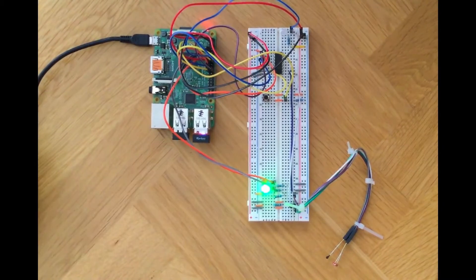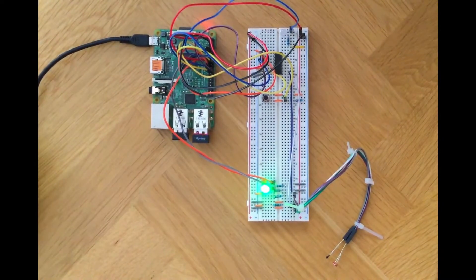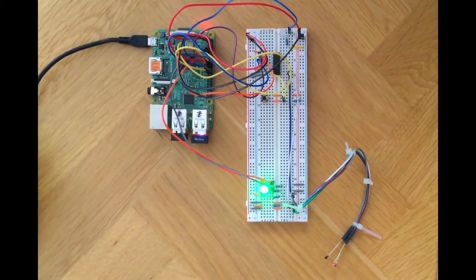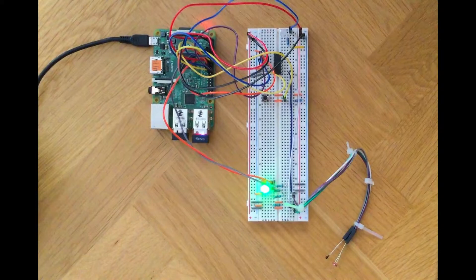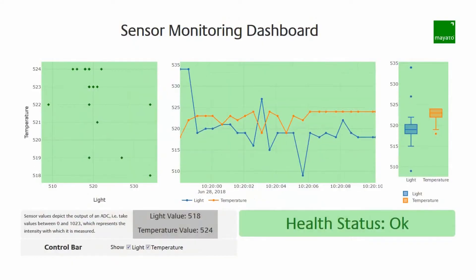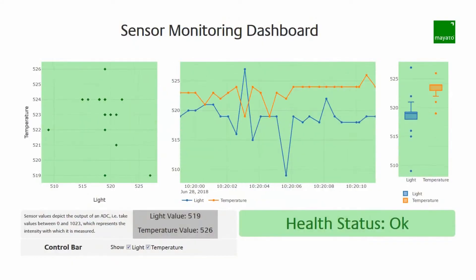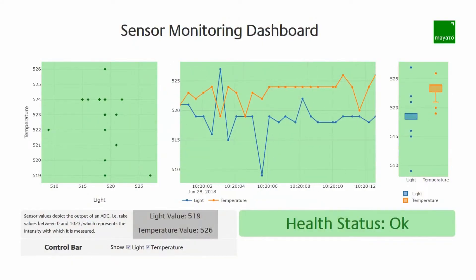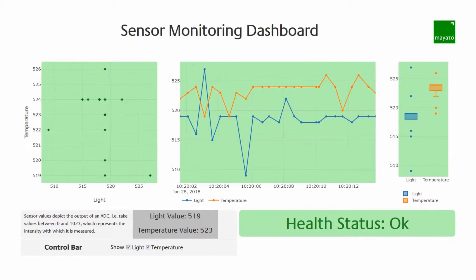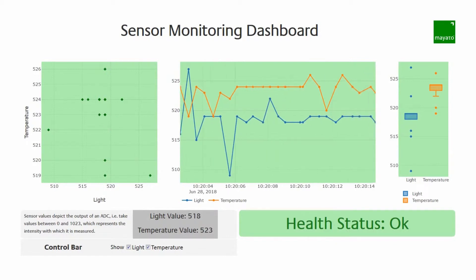Depending on the classification, the LED on the Raspberry Pi lights up either green or red. At the same time, the background color on the dashboard also shows how the situation is classified.